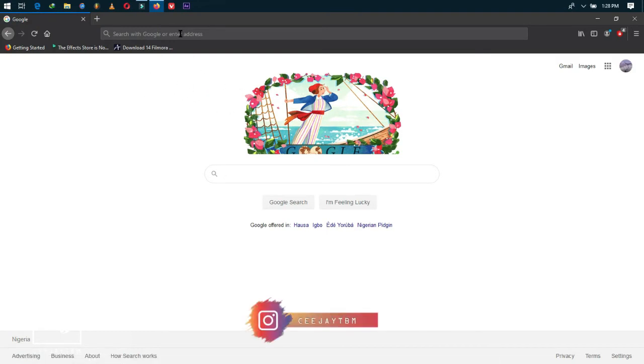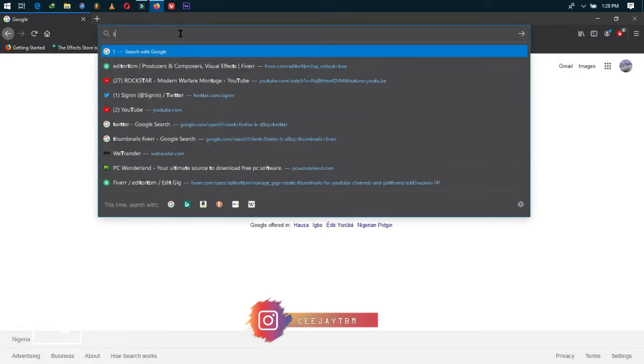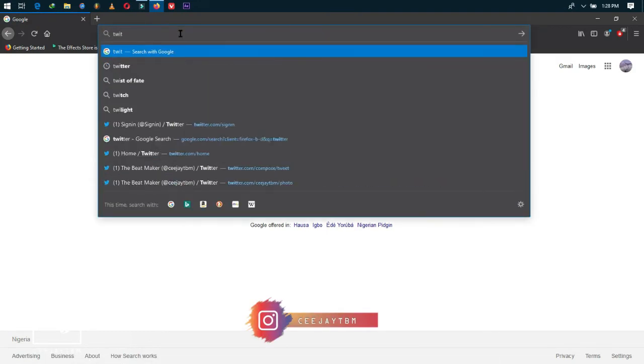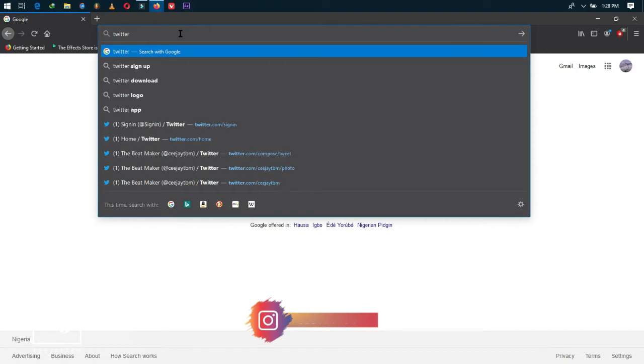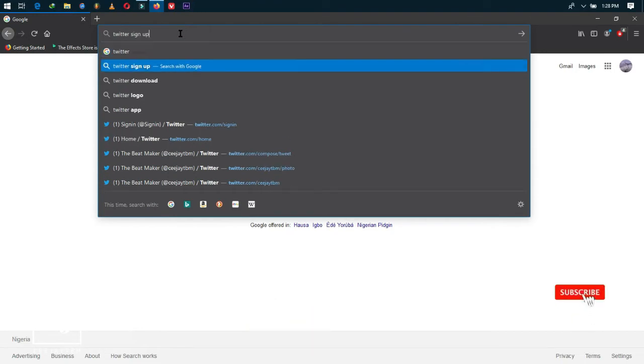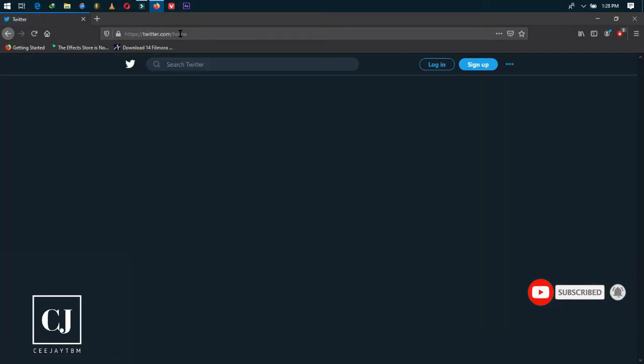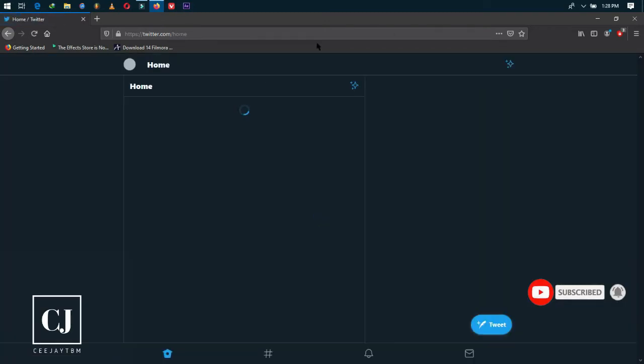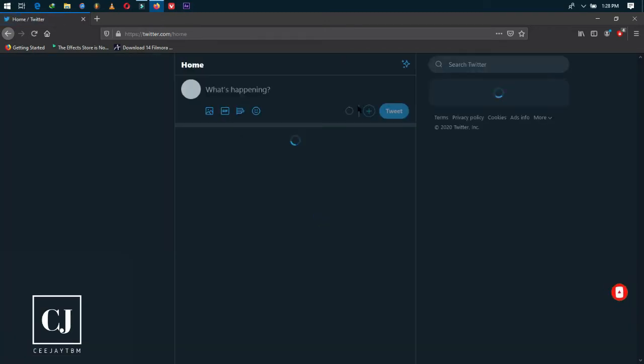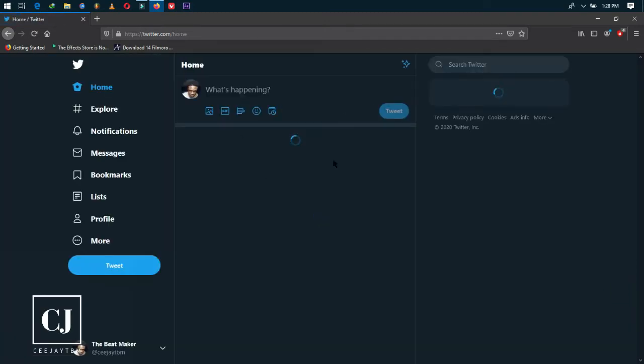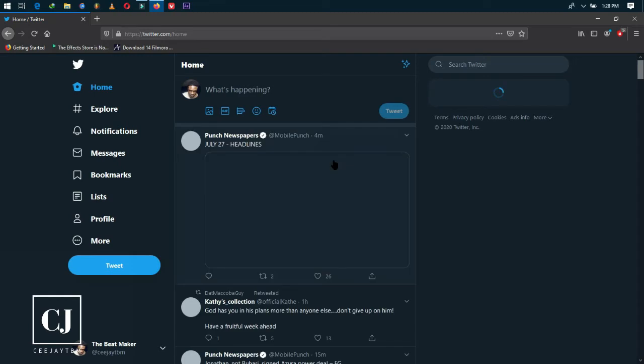So first, let's log into a Twitter account. I'm just logging into my Twitter account and I'm gonna quickly show you guys how to log out of Twitter.